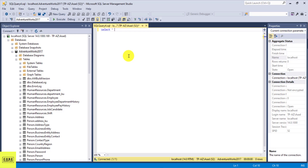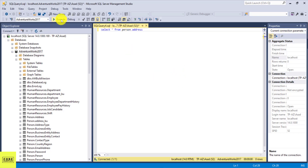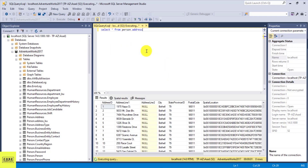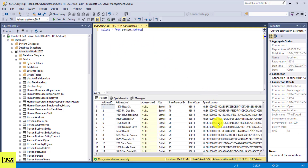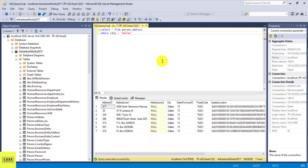I can do a SELECT all from person.address, which gives me everything in this table. If I want to filter it based on the city, I can do WHERE city equals Dallas, and it's going to give me seven records. But let's say you're not sure of the exact name and you're looking for specific letters or search patterns.